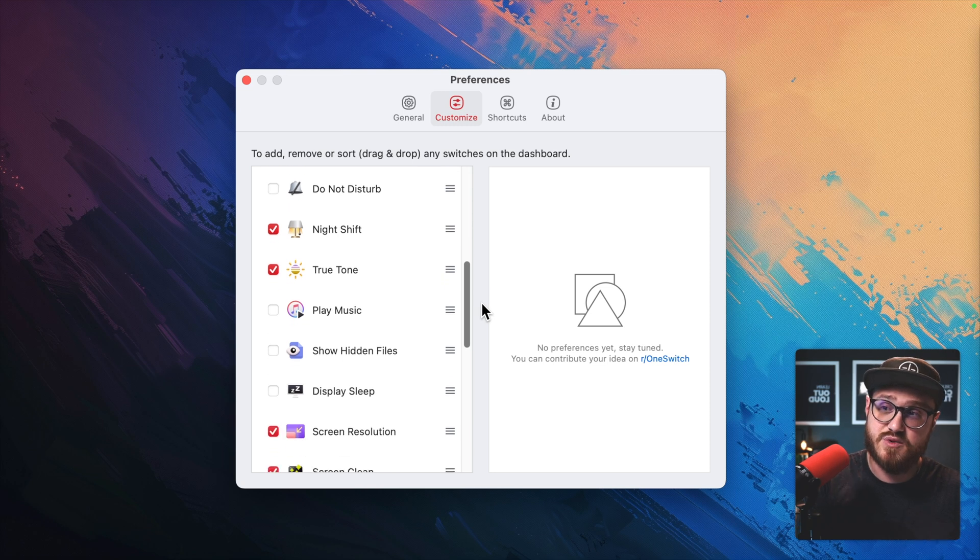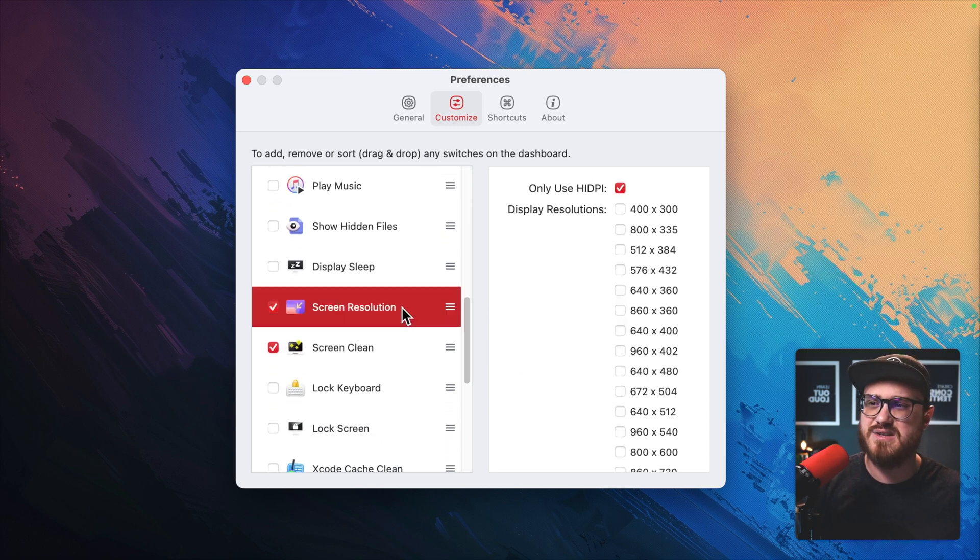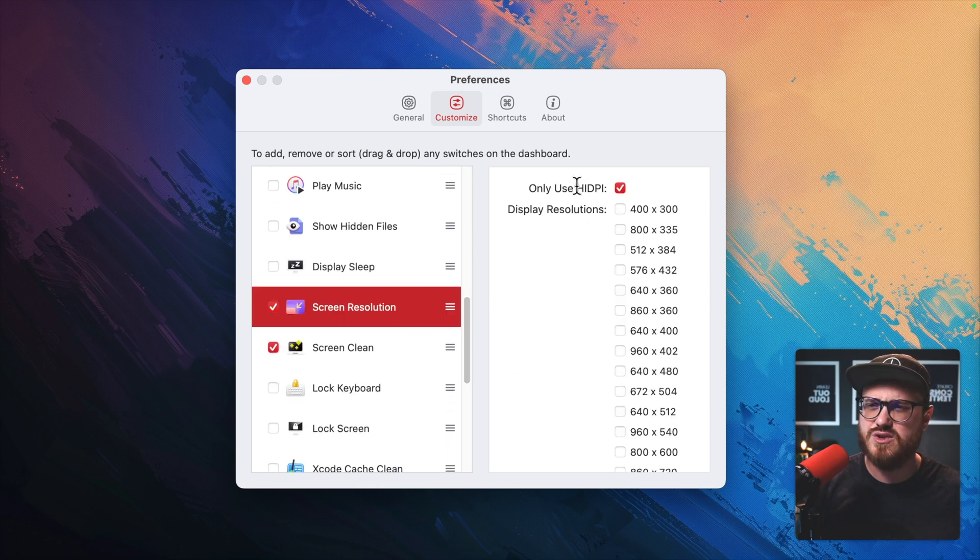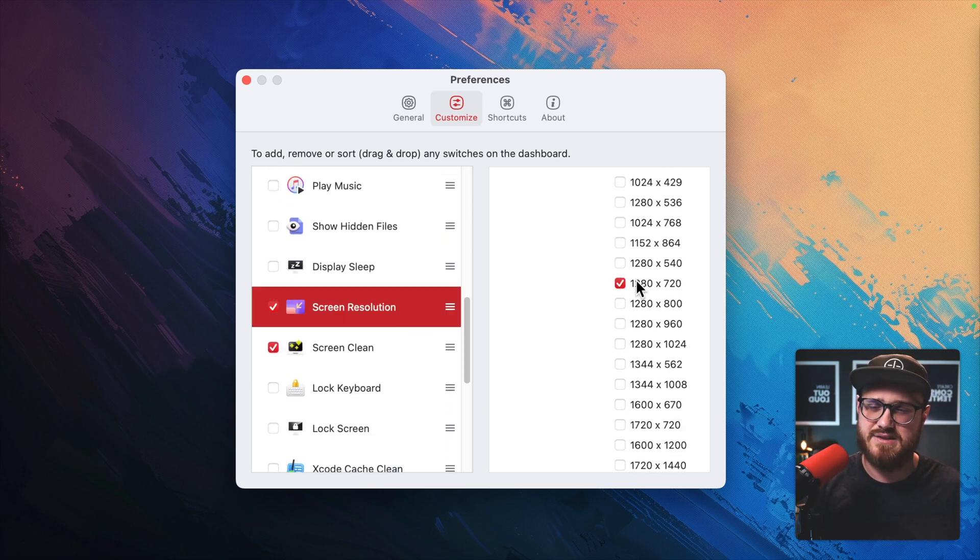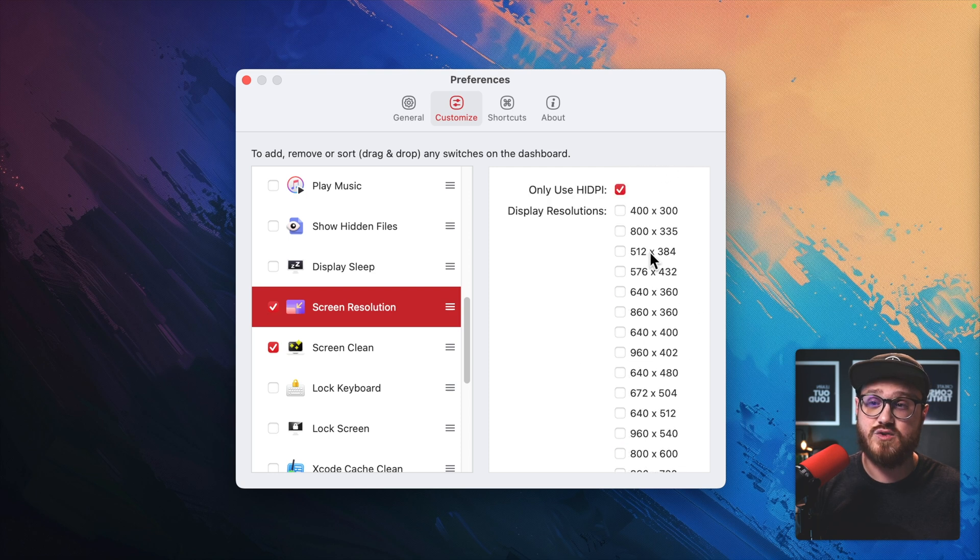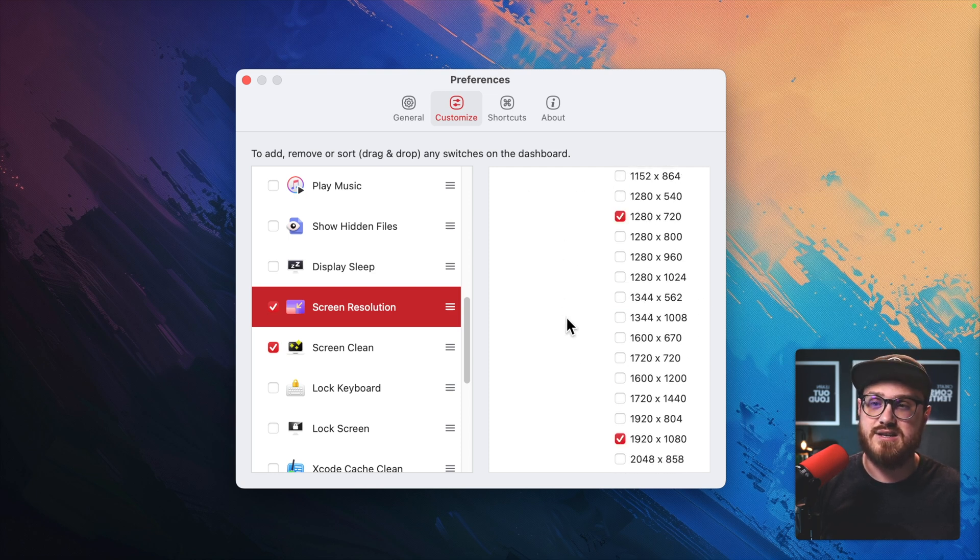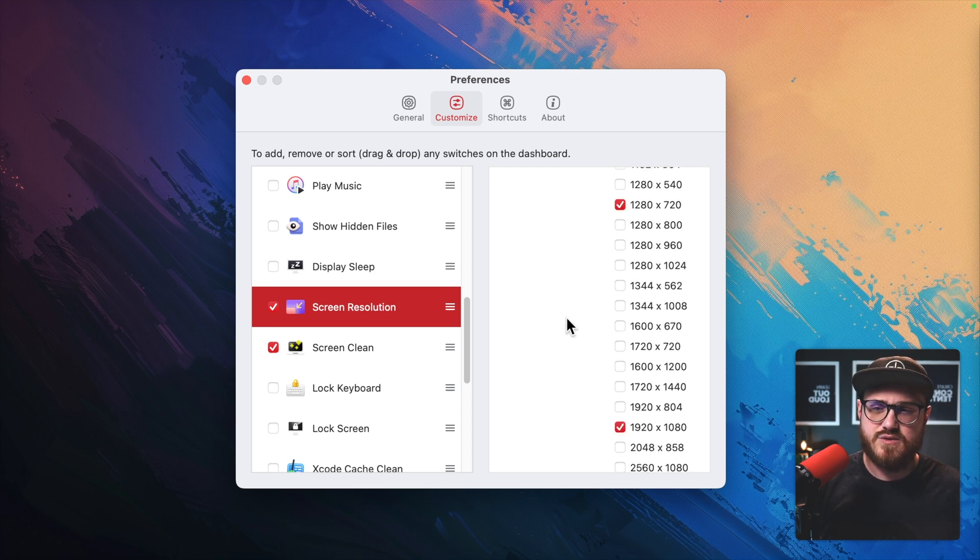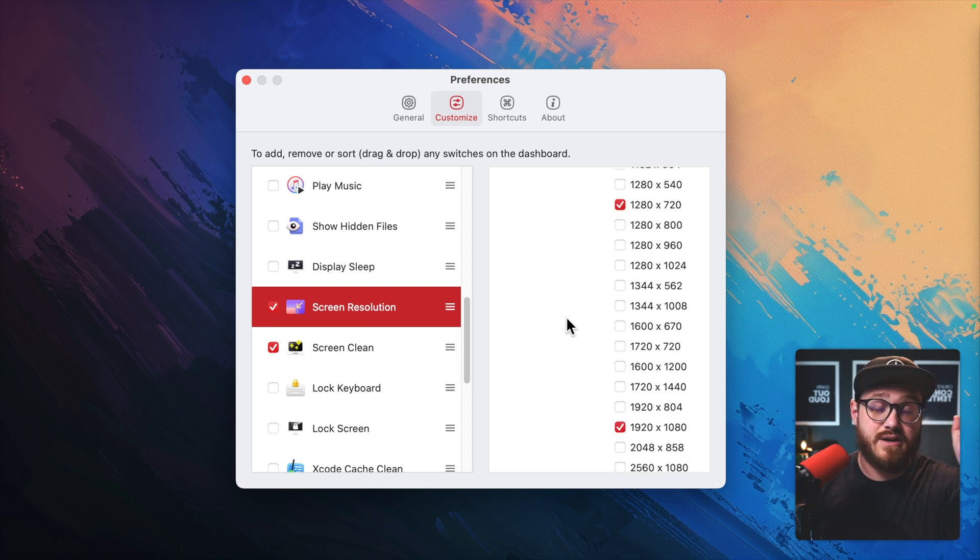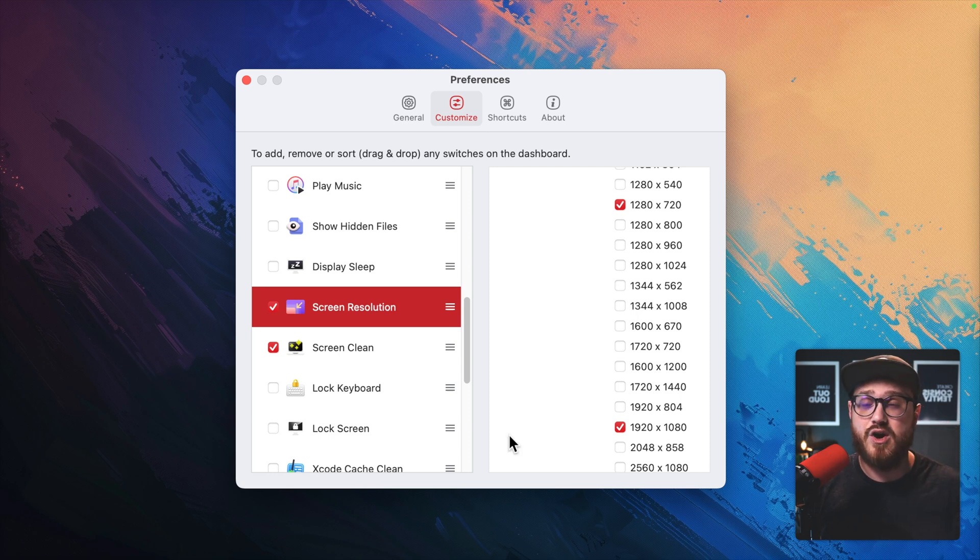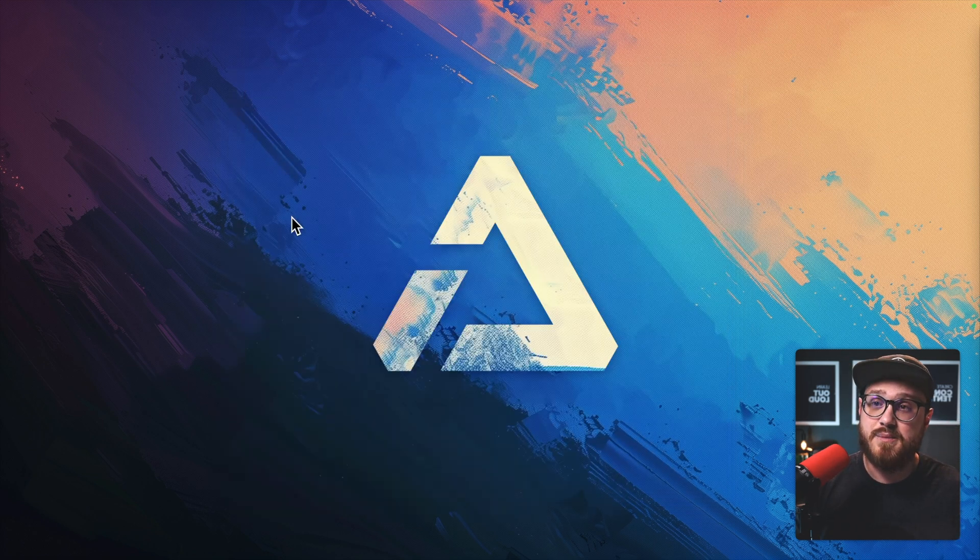If you haven't used this, this is in the set app subscription that I have, but there's a screen resolution option, and I just have it to have 1280 by 720, and that's the HIDPI. So I can just say, hey, here's one click on my menu bar, and I am in 720p.